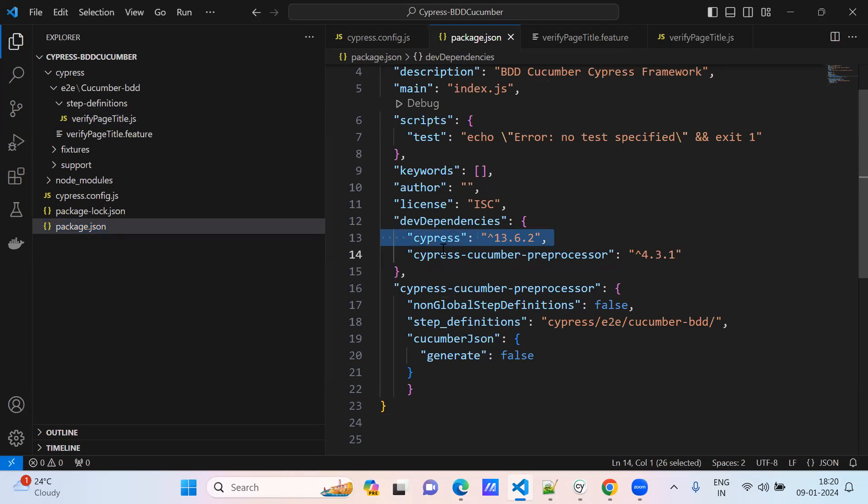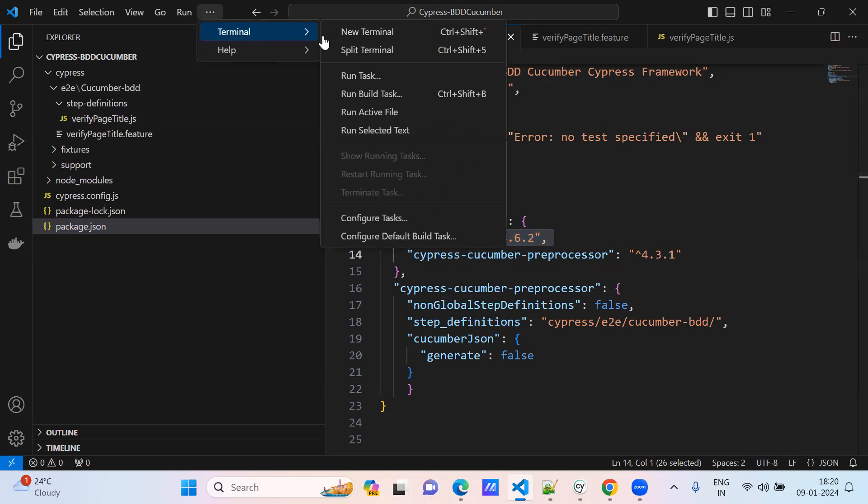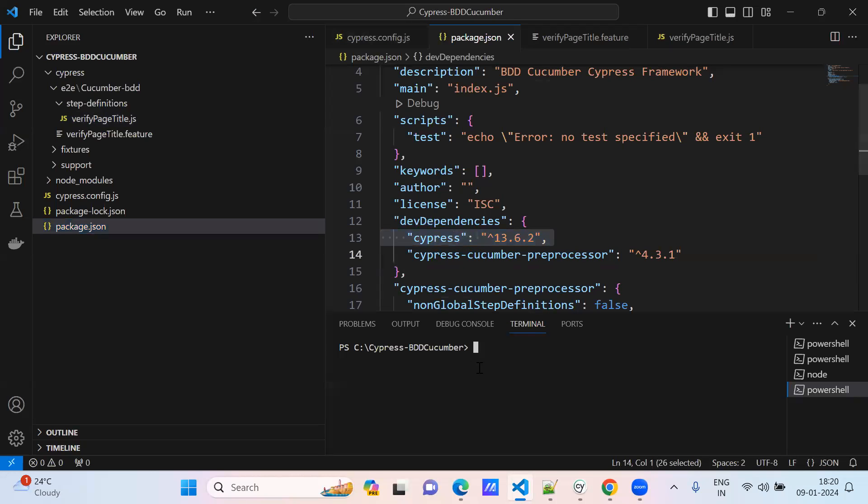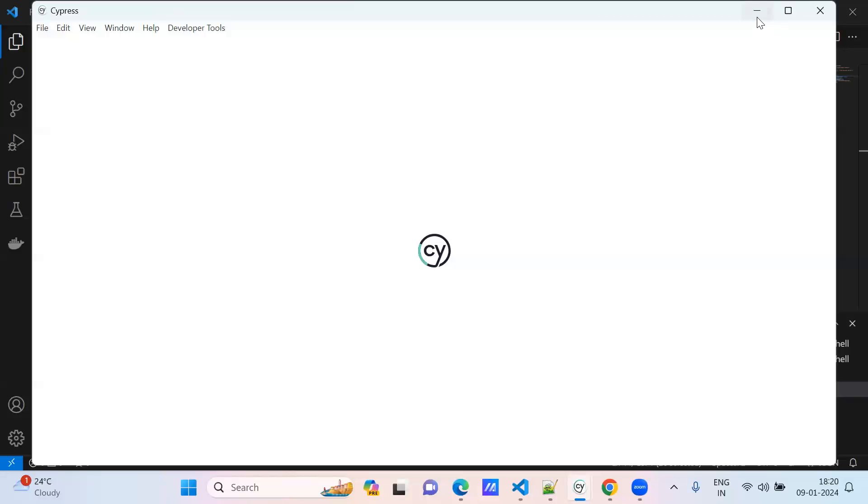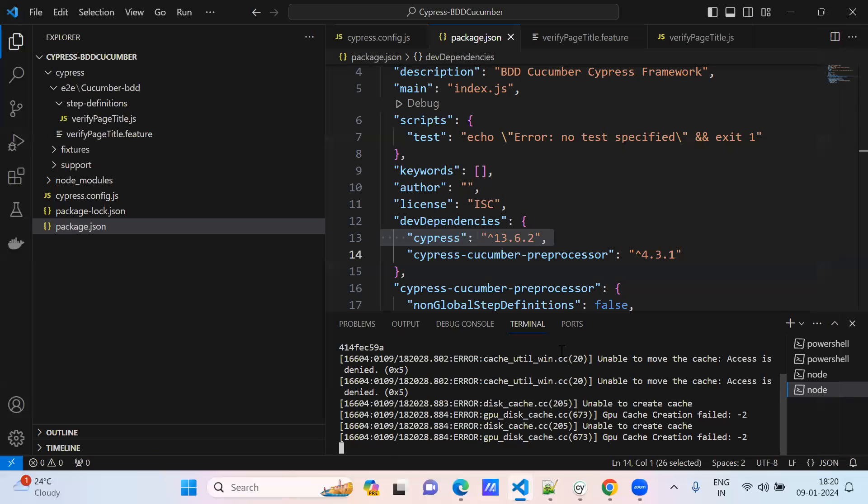This is one way. The second way is go here, new terminal. Type the command npx cypress open. It gives the current Cypress version of your project. Okay, I have opened Cypress, it's not the command.